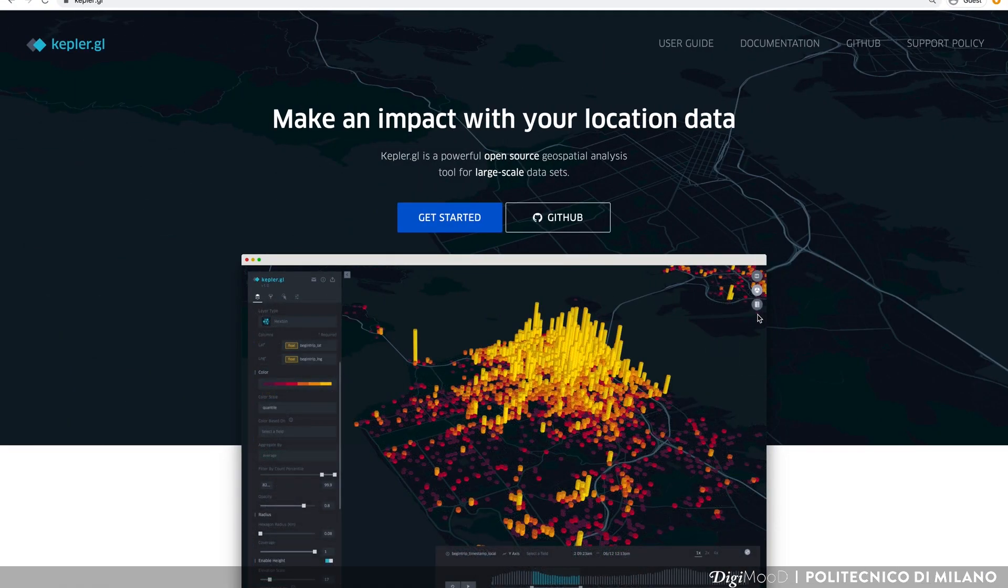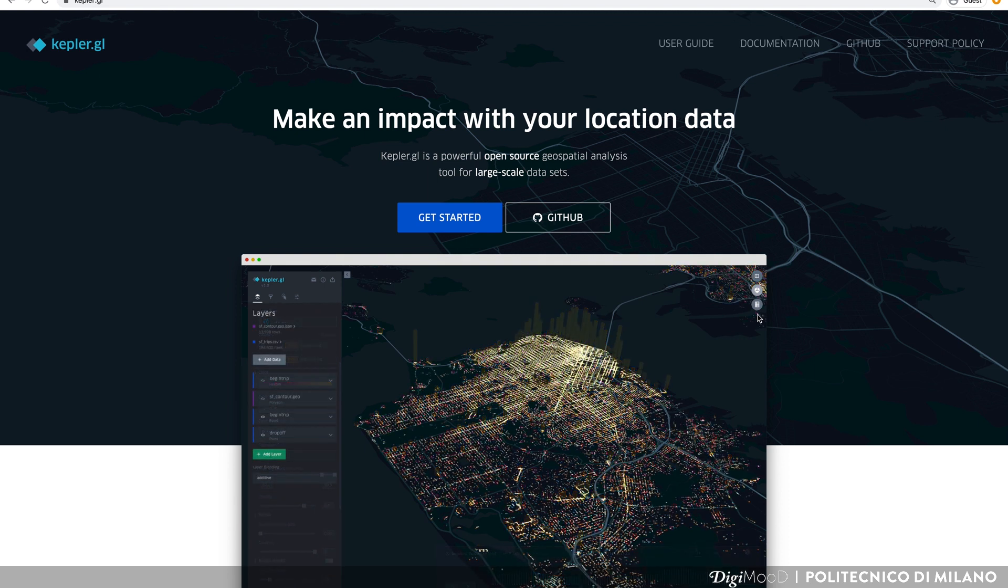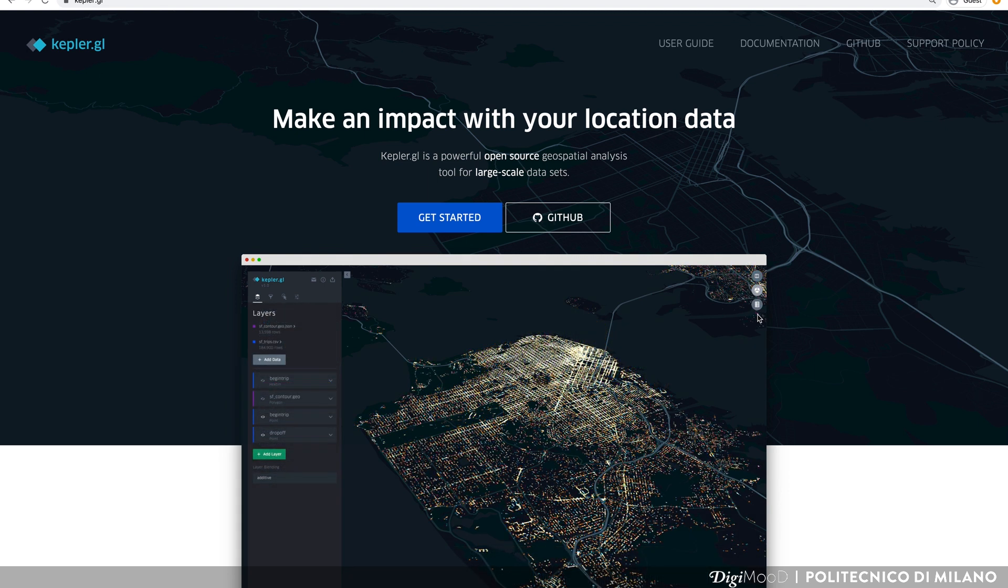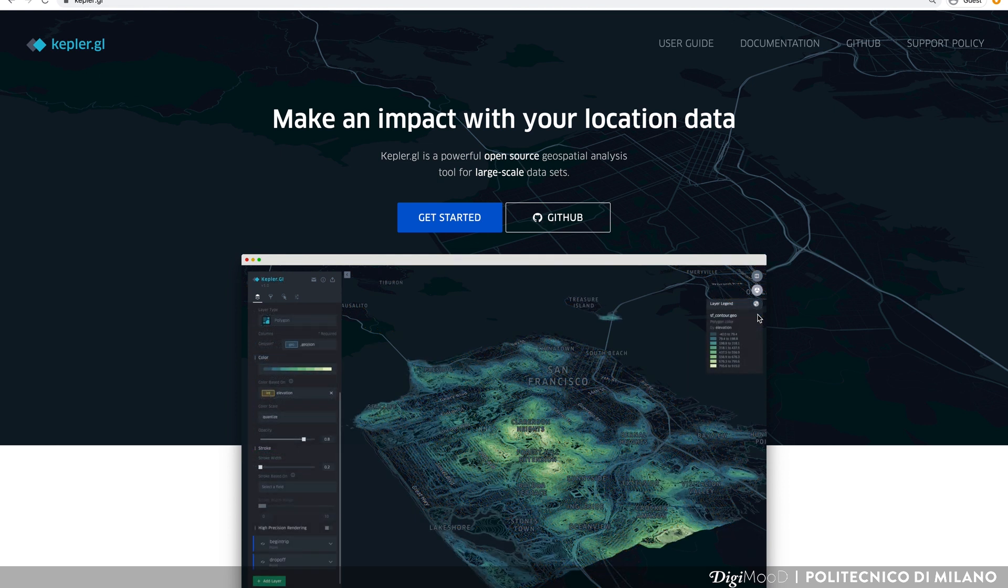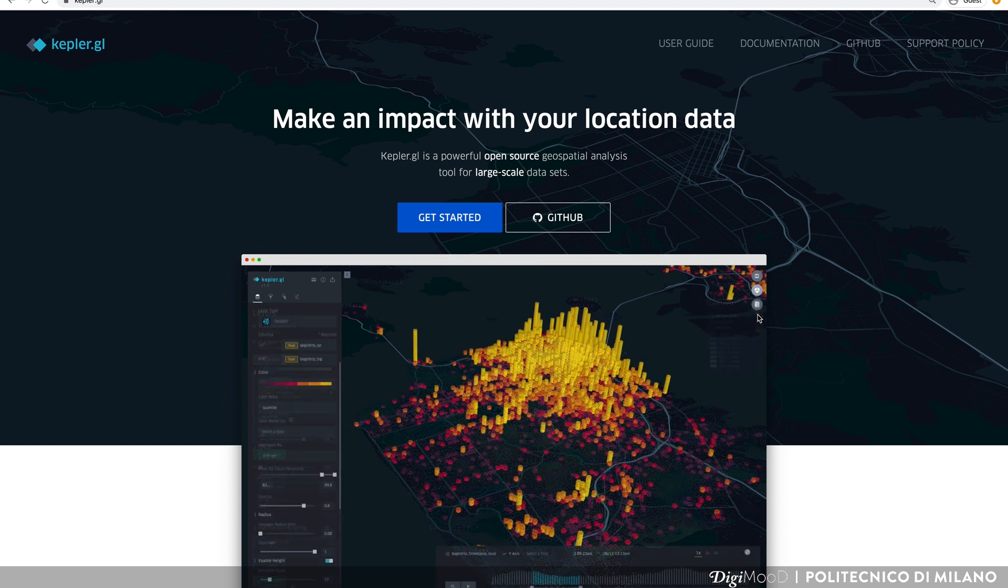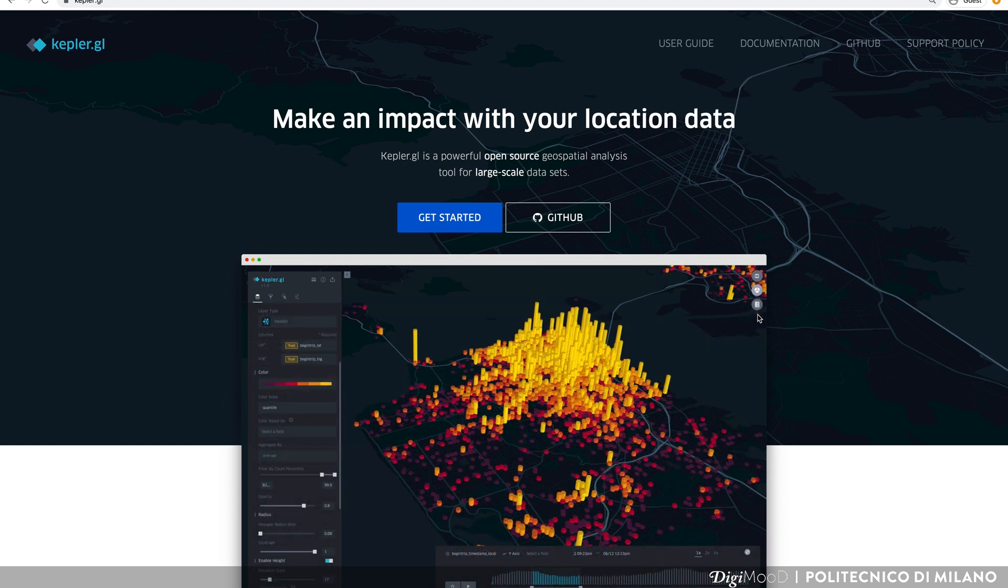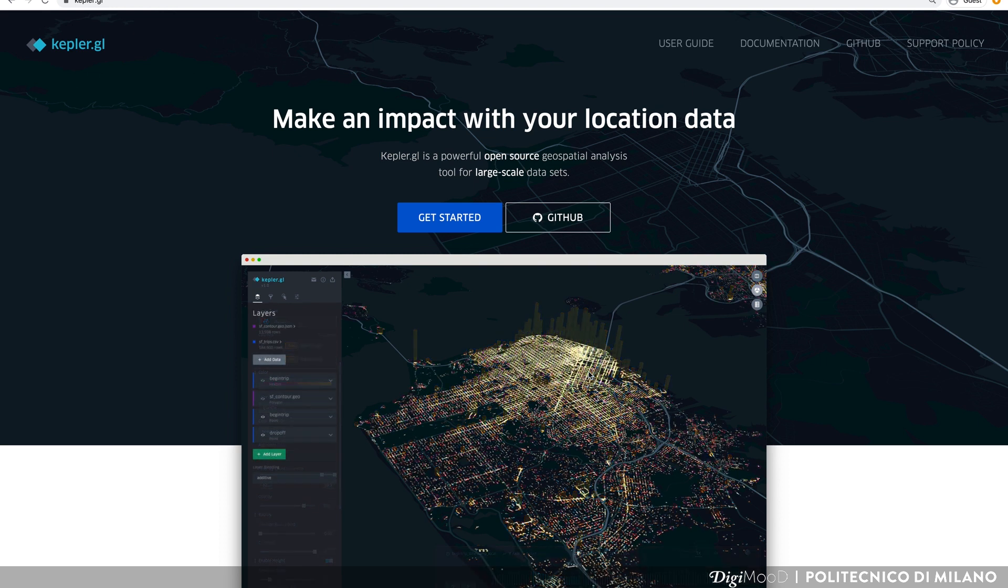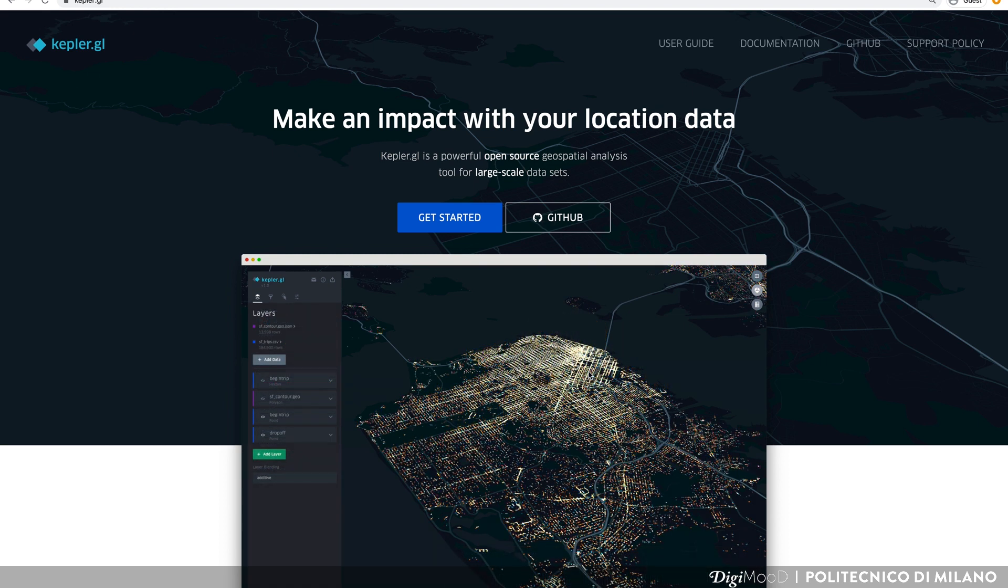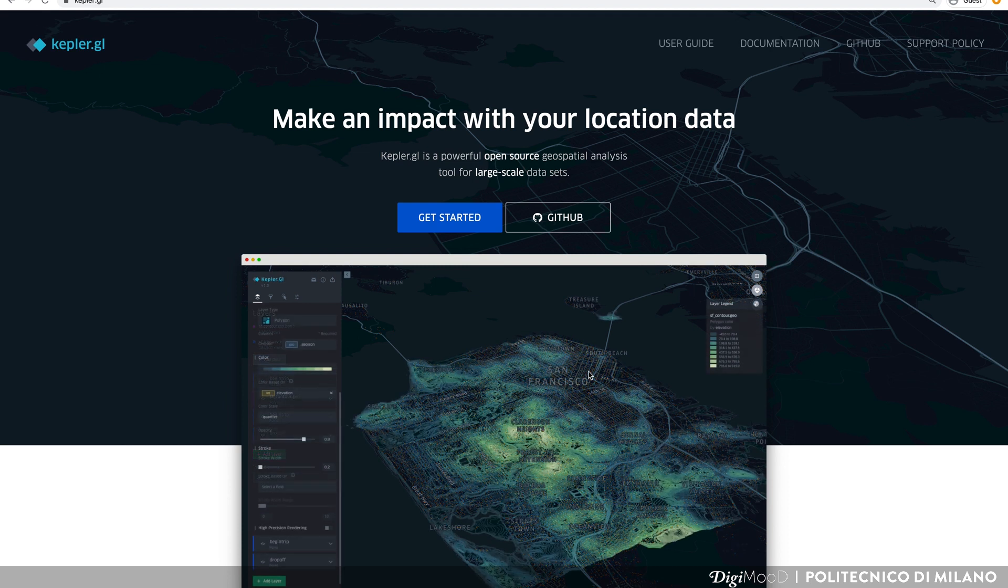There are many tools available to work with geolocated data, but most of them are either too complex to use or they are not free. In this lesson you will learn how to use Kepler.gl, an open source web application. You can use Kepler.gl anytime you have data about specific locations such as streets, neighborhoods, cities or countries.